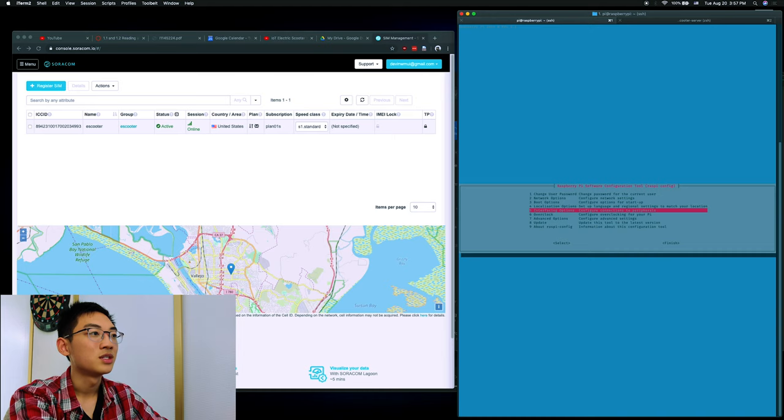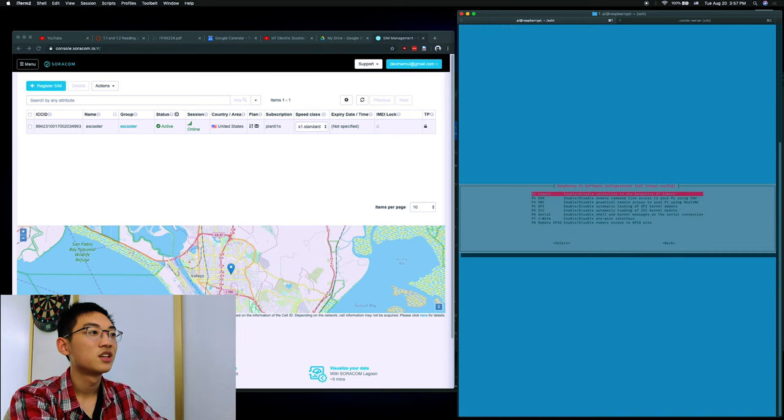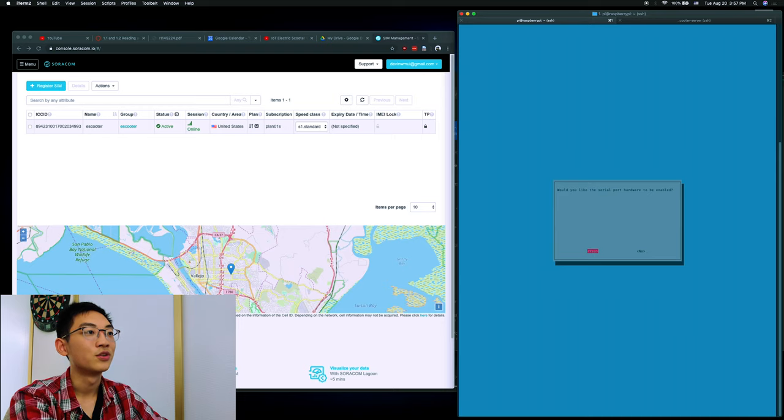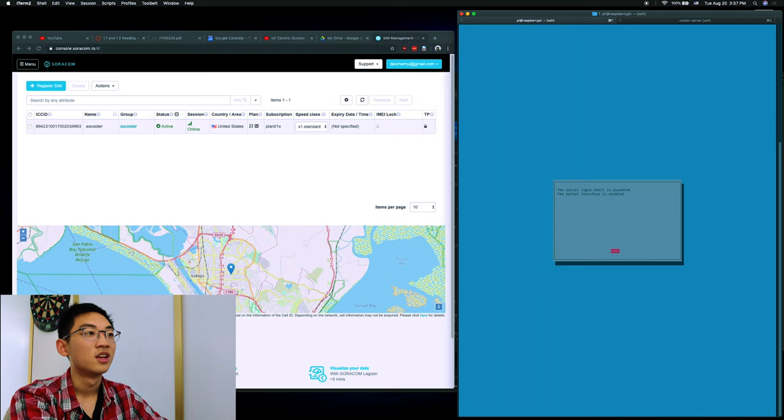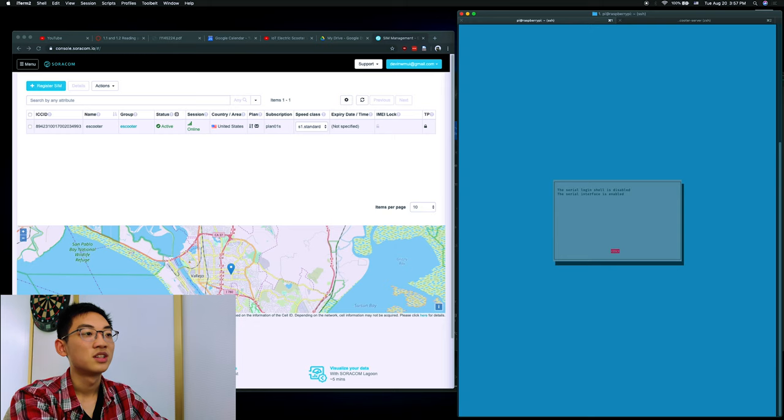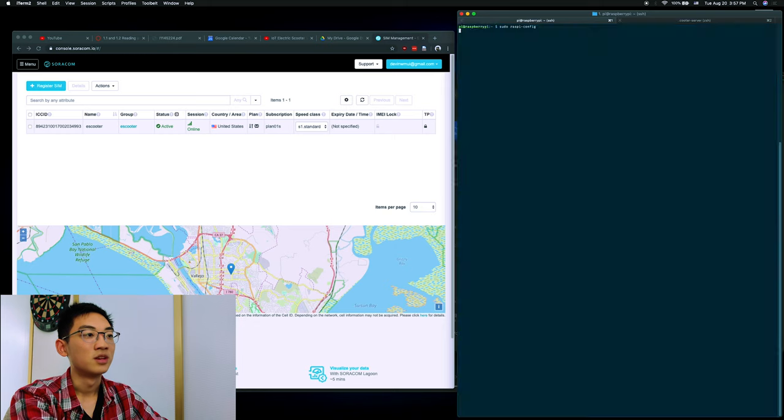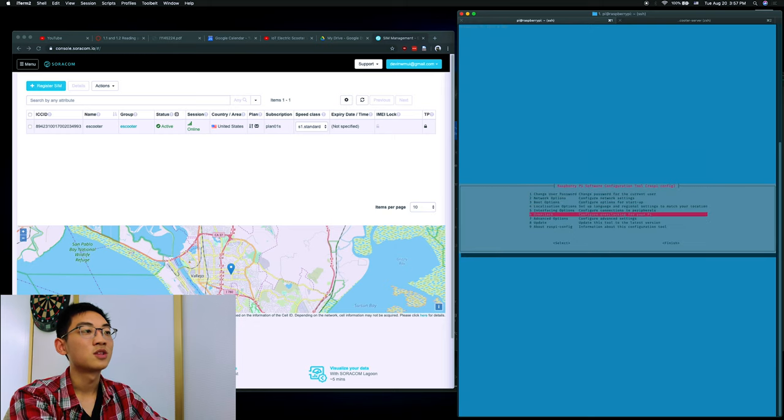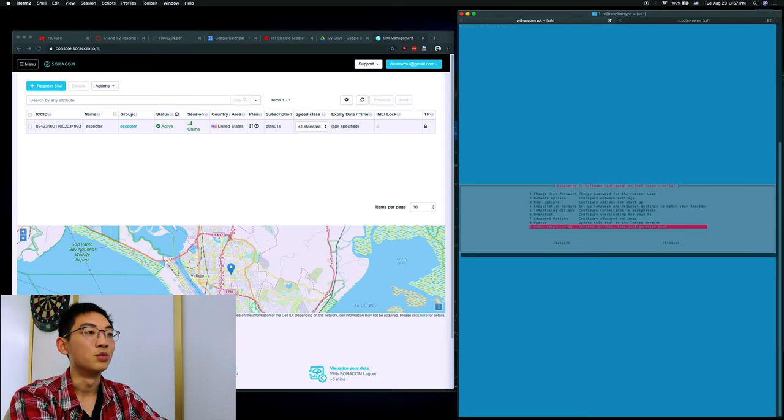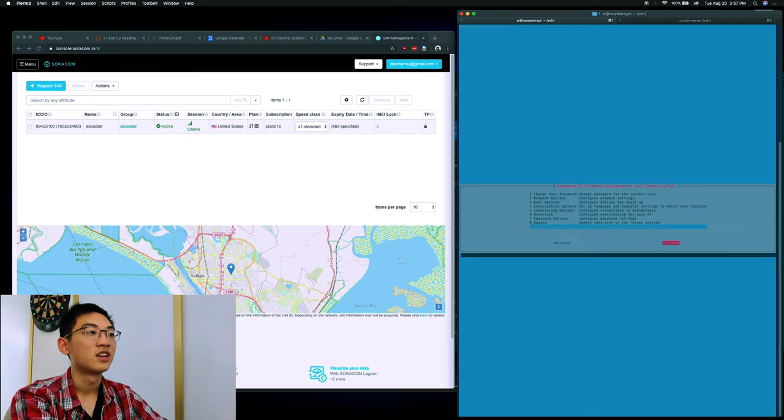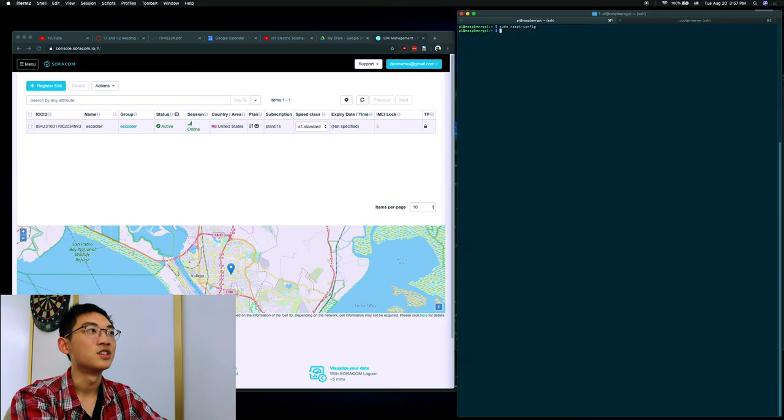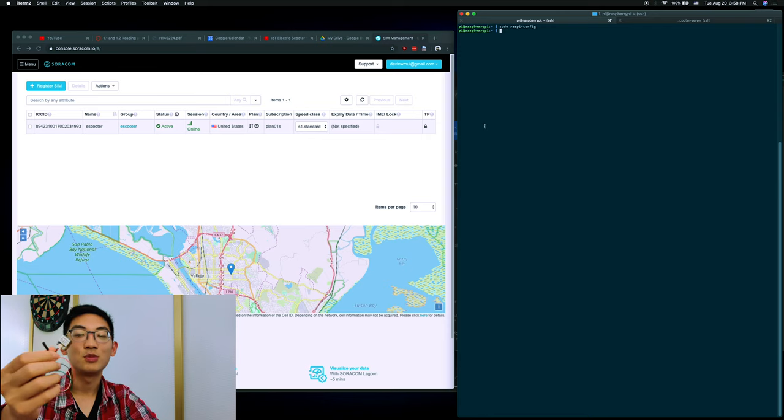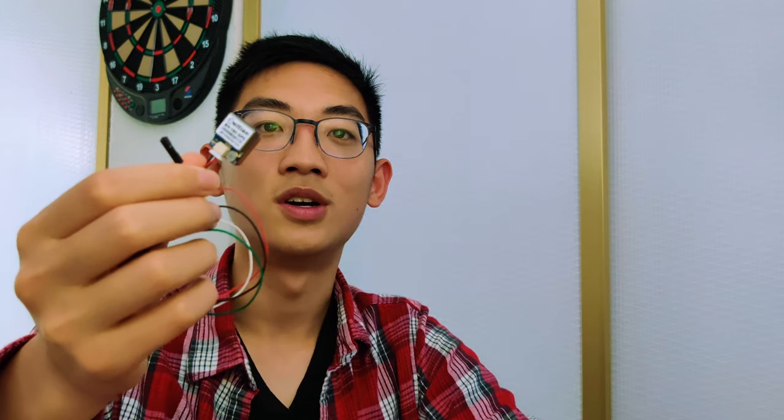Select interfacing options, then serial, press no, and press yes for the serial port. I'll let you know that it's been enabled, and you can press OK. Now normally this will tell you to reboot, but since these are already my settings, I can finish without rebooting. Now we can connect this GPS module to our RPi using the header pins on the Raspberry Pi.